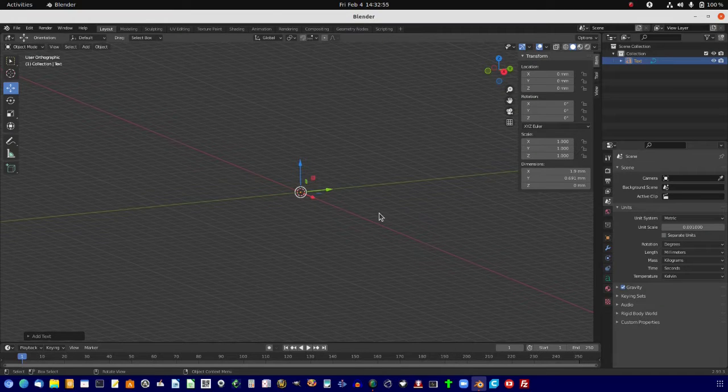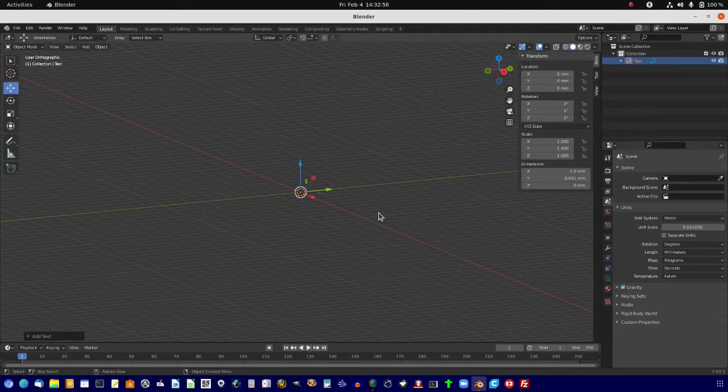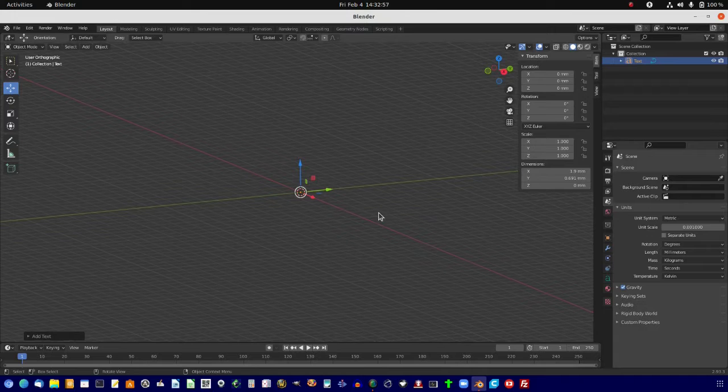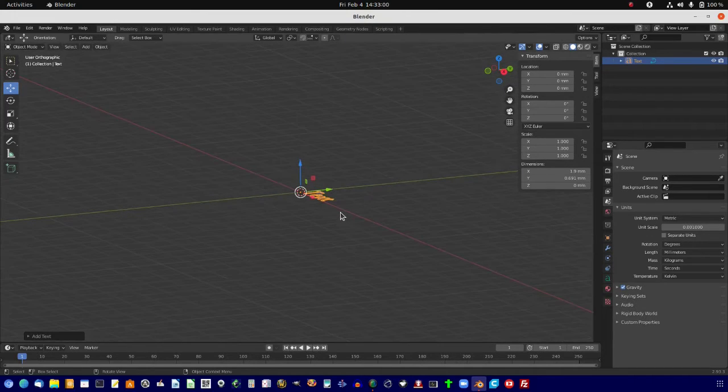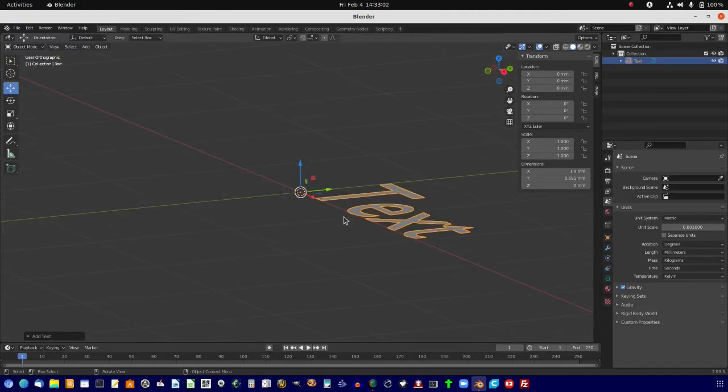Now it may look like it's put nothing there, but when we scroll way in on this, oh, look at there, there it is.